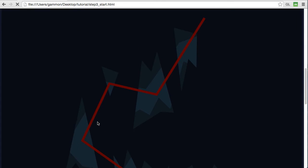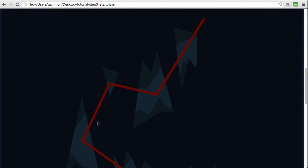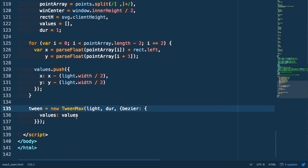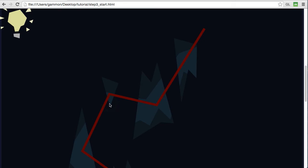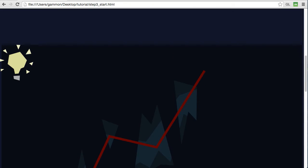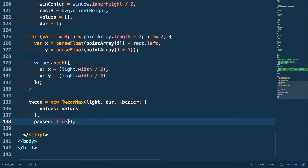Of course we don't want it to automatically play through this animation so what we need to do is set its initial state to paused. Now you can see we've prevented it from animating right away.